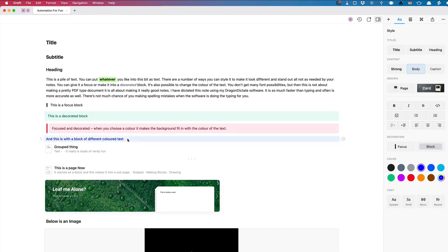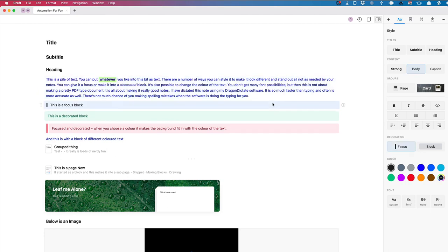If you want it not focused or decorated but with a different color text, you can do that too. This section here is just ordinary text at the moment and I can make that text blue. So you've got all sorts of different ways of making your text look lovely.